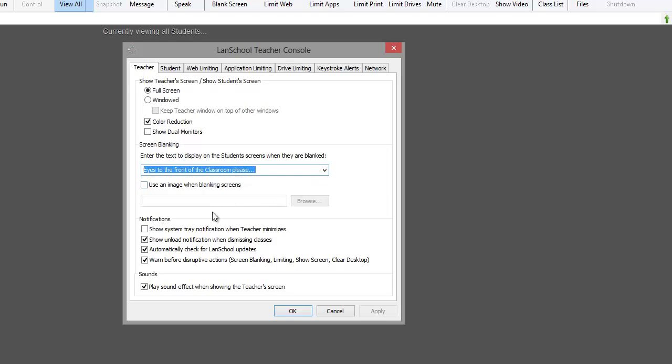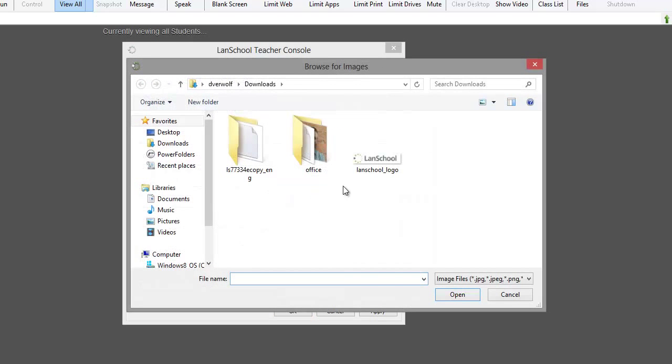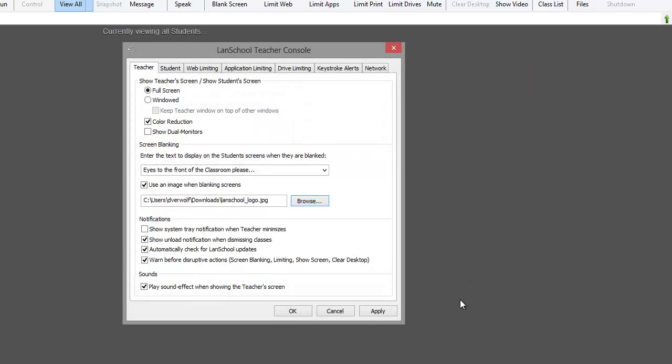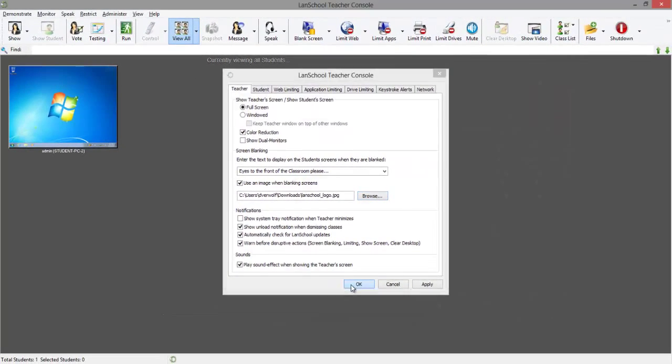Also, you have the ability to browse your computer and select an image to display. Once configured, click OK to close the preferences window.